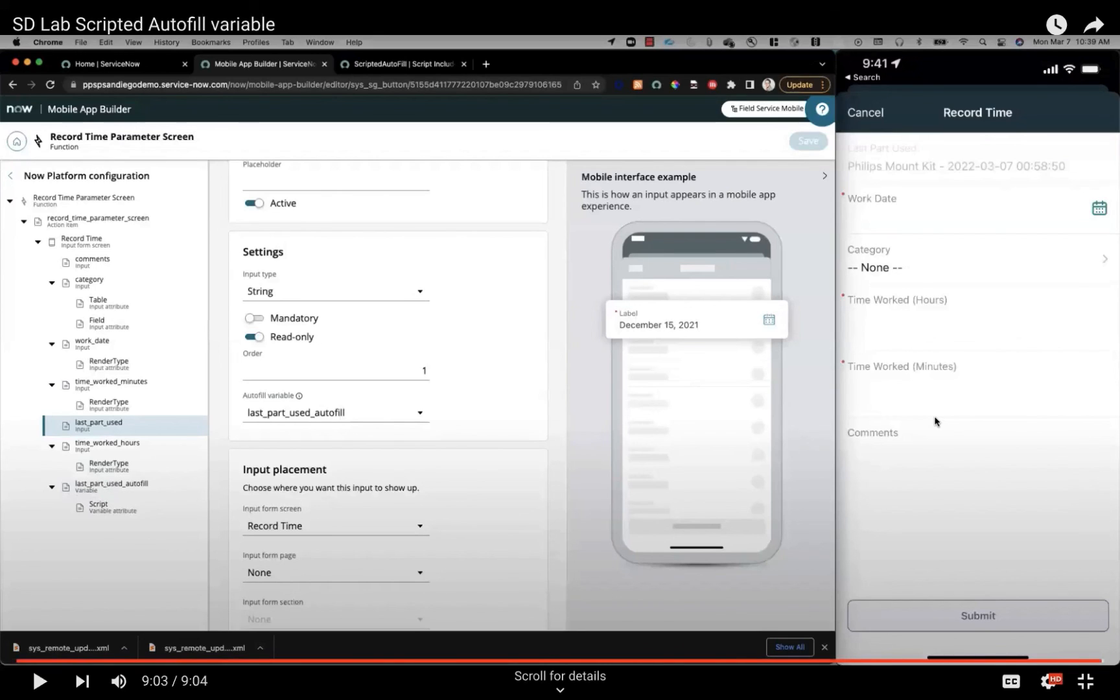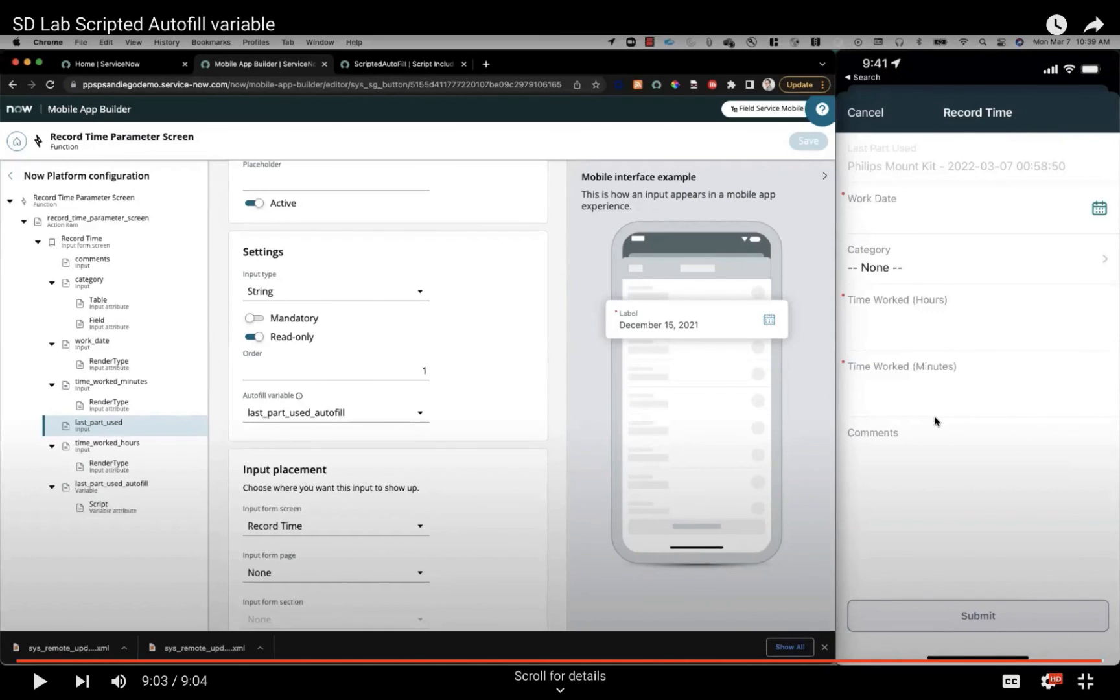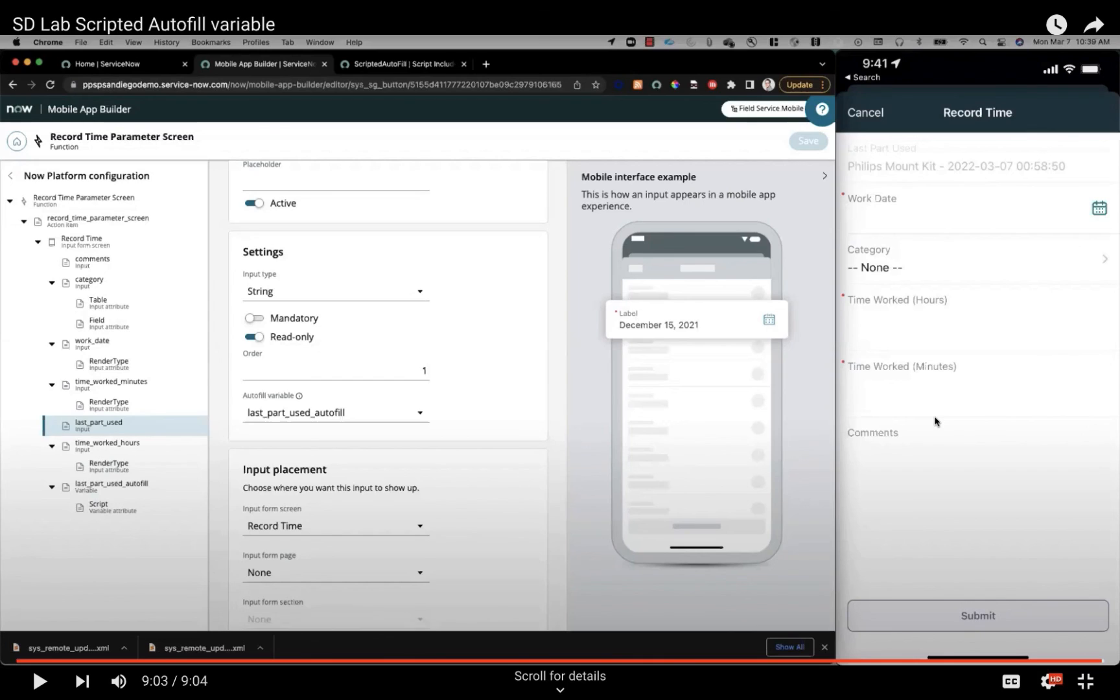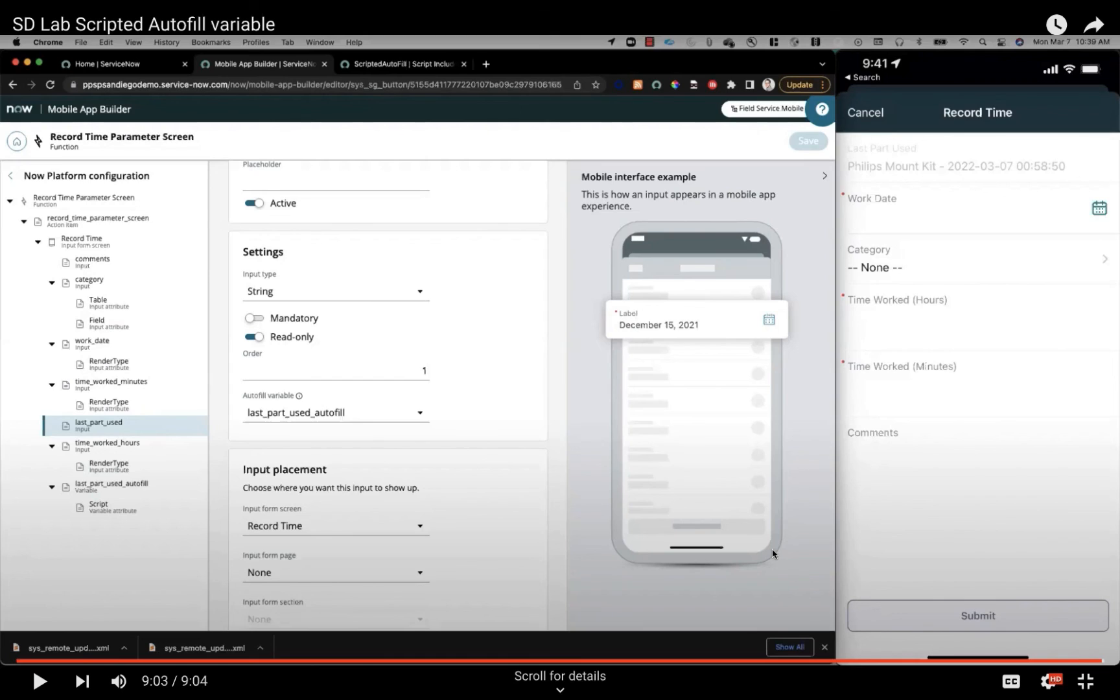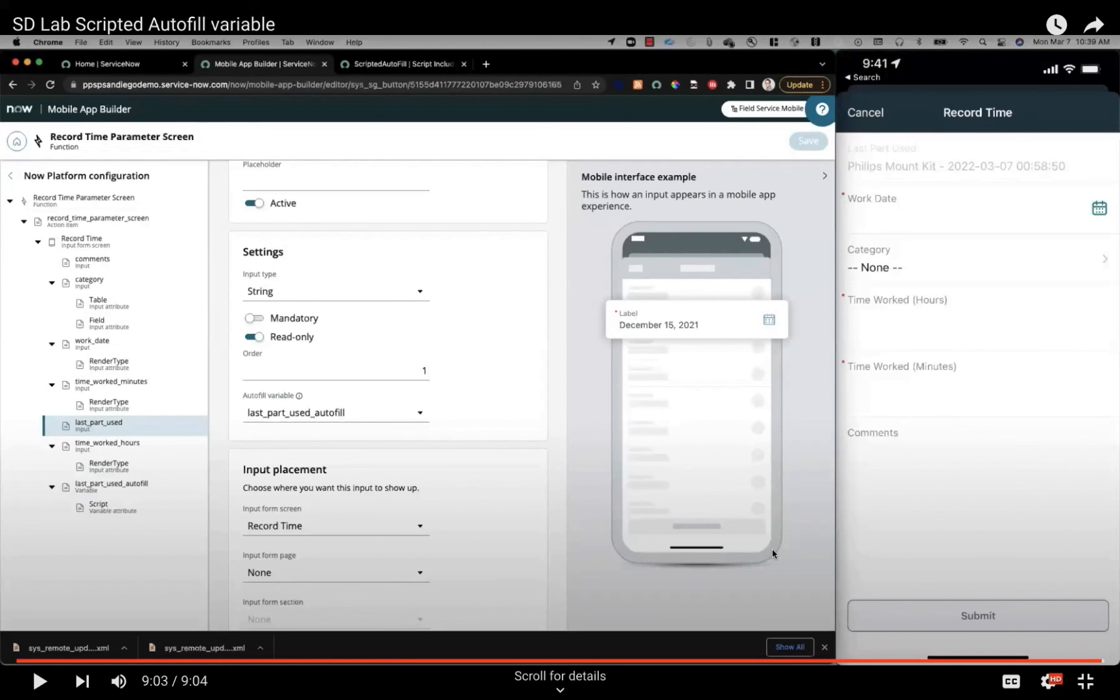That was a very quick bite of how you can take advantage of scripted autofill variables for your input form screens. We are seeing a lot of questions around input form screens, so we wanted to continue doing more App Academies on topics around this. You might see more future topics such as dependent input IDs and how to apply advanced reference qualifiers. Any questions in the chat before we wrap up? Make sure to subscribe to the new mobile community forum and register to our Mobile App Academy series so you can continue getting notifications on our latest updates. Thank you all for joining us today, and we hope to see you again in two weeks at our next Academy. Thanks, everyone.